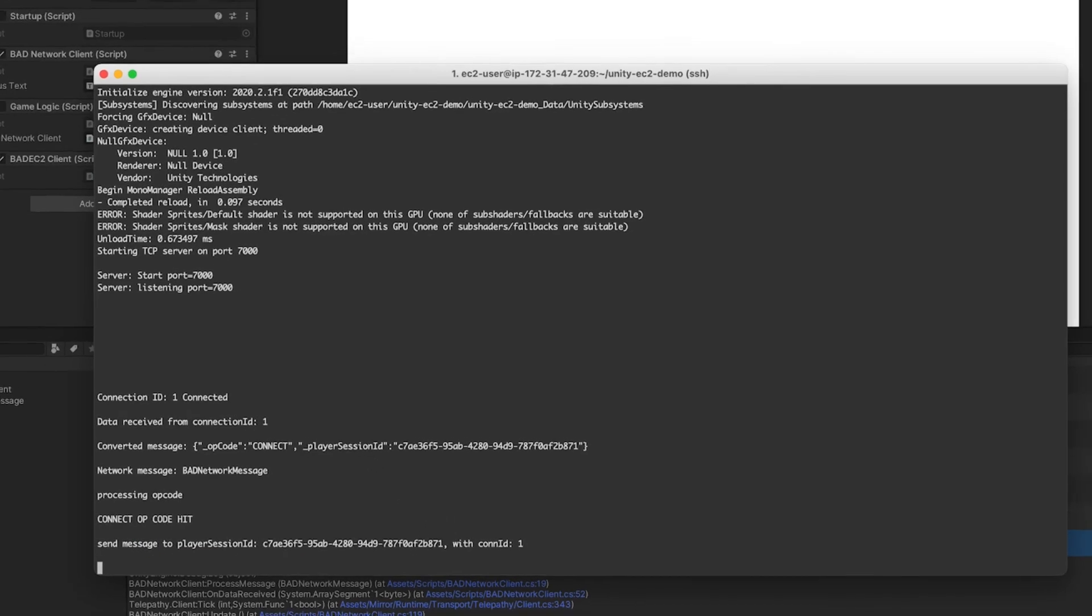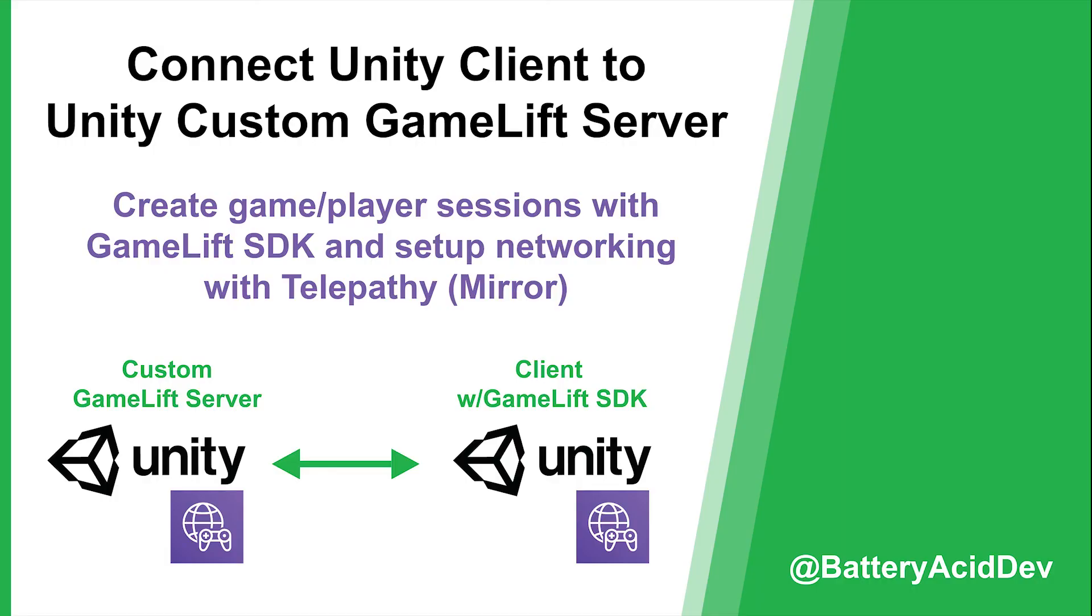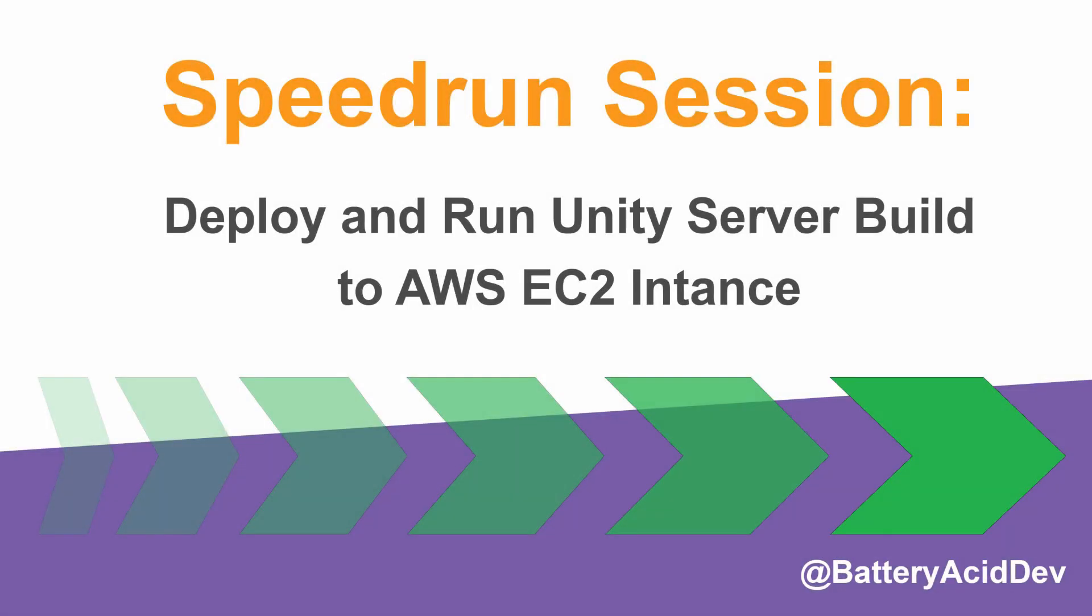That's the short version of how to get a Unity server up and running on an EC2 instance. I'm using a modified version of my GameLift client and server that I made in a past video linked in the description. If you'd like, check those out and you can basically modify it to do the same thing here. Let me know if you have any questions and thanks for watching.